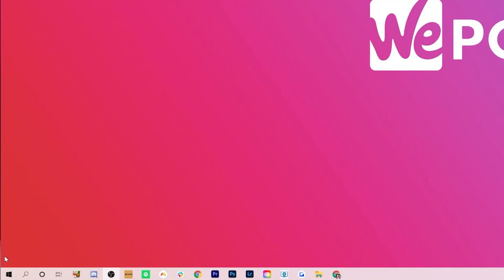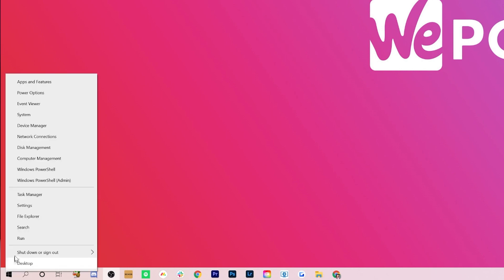To change the power settings, right click on the Windows icon in the bottom left of your home desktop screen. A pop-up list will appear. Find the heading power options, second down at the top of the list, and click it.